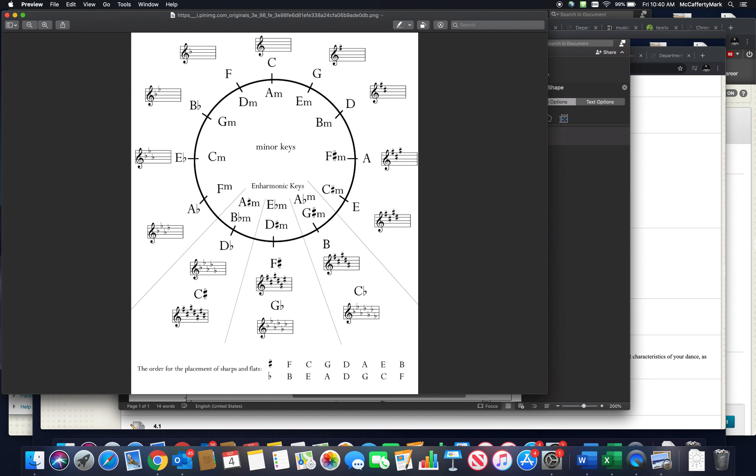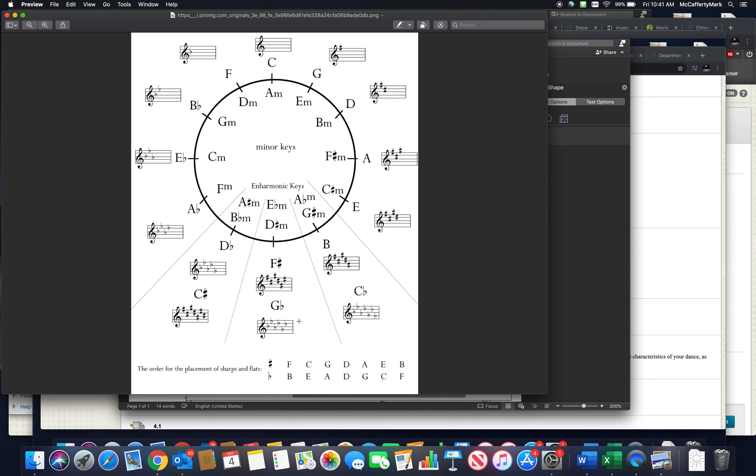Note that D flat and C sharp are the same enharmonic note, but their key signatures look different. D flat has five flats, C sharp has seven sharps. Notice how they are orderly in terms of where those sharps and flats get added.